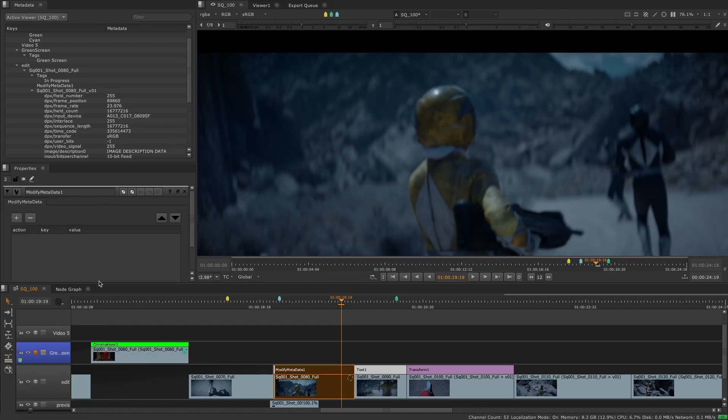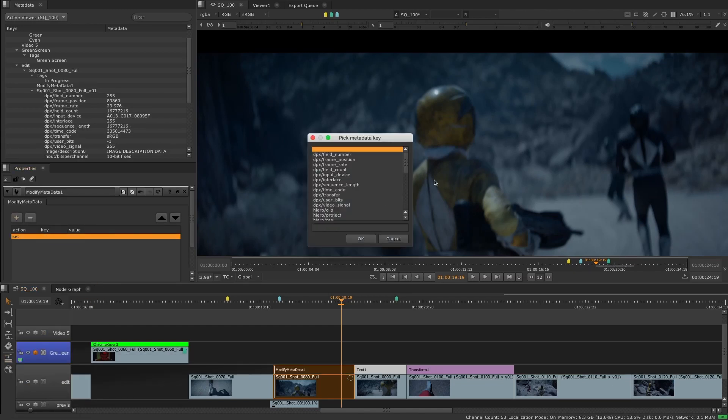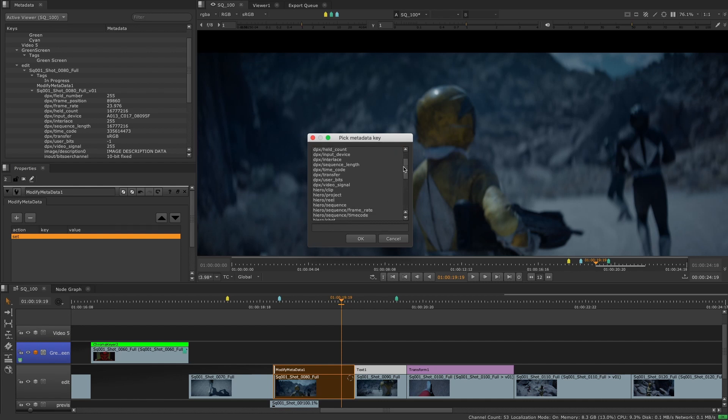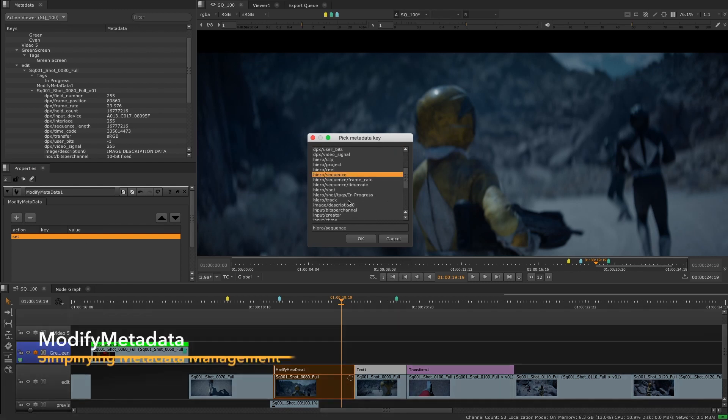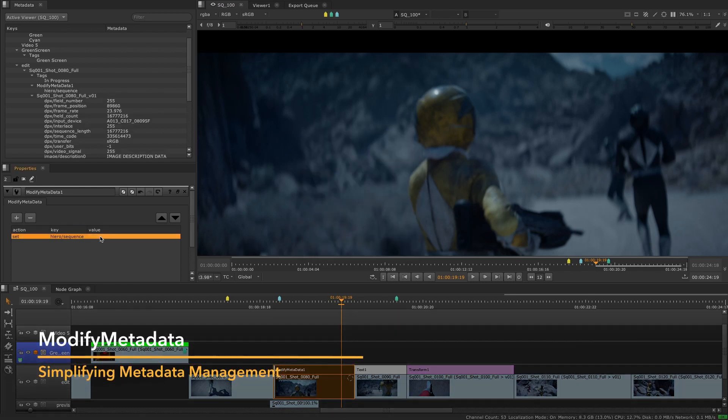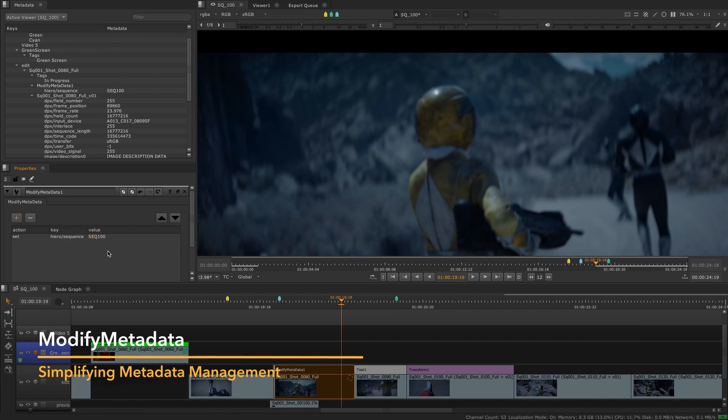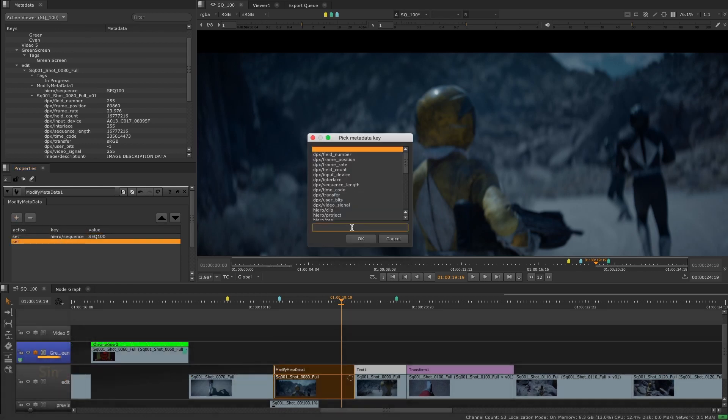In this release we are including two new soft effects on the timeline as well as more functionalities to pre-existing soft effects. We have included modify metadata to the list of available soft effects on the timeline to help studios manage their metadata.